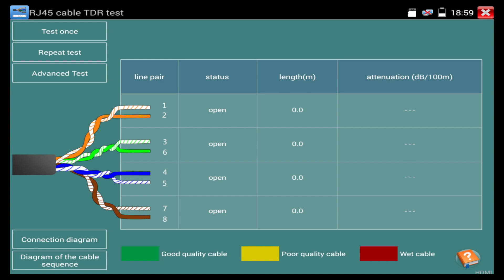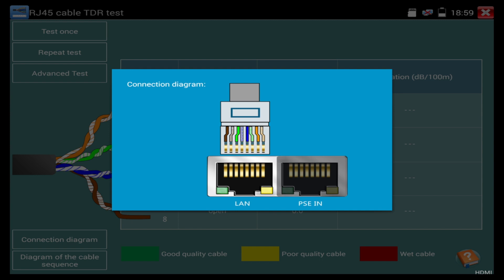This cable tester is going to tell us the length of the cable and the attenuation of the cable. Again, the connection diagram is going to tell us to plug it into the LAN port.